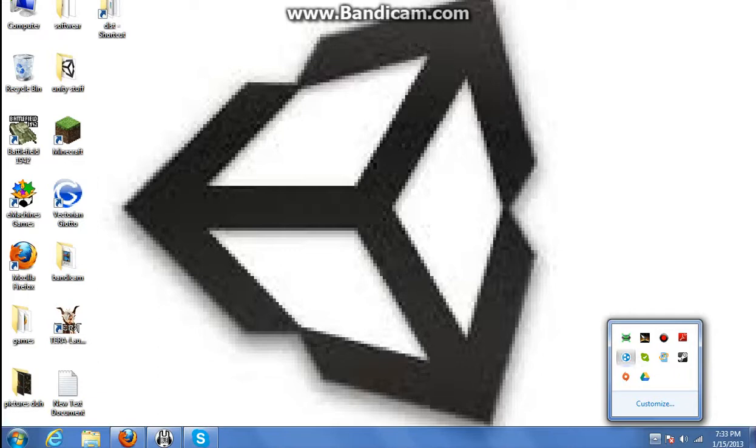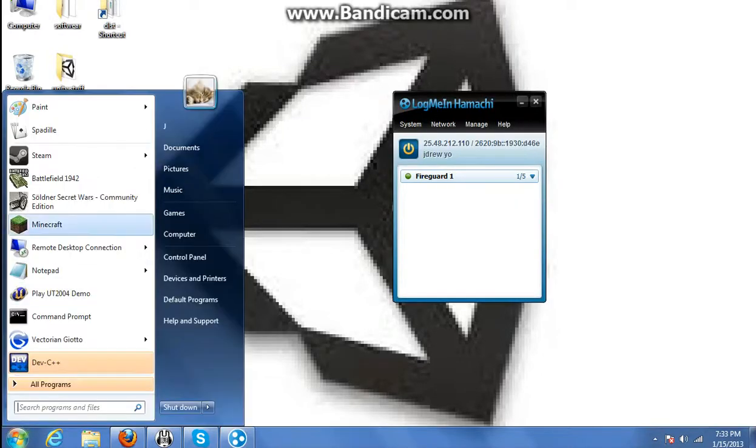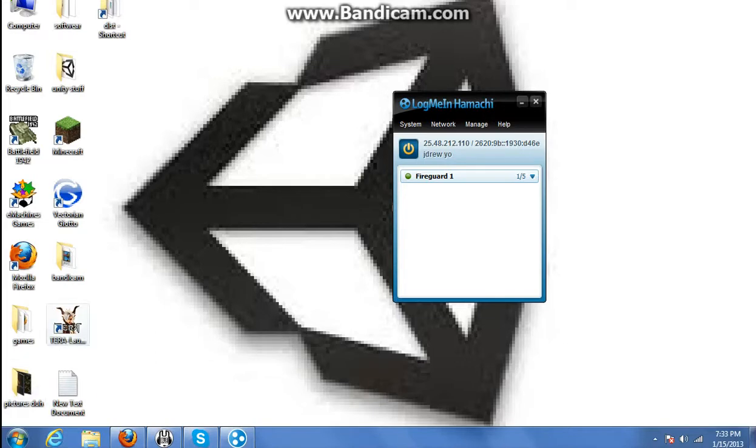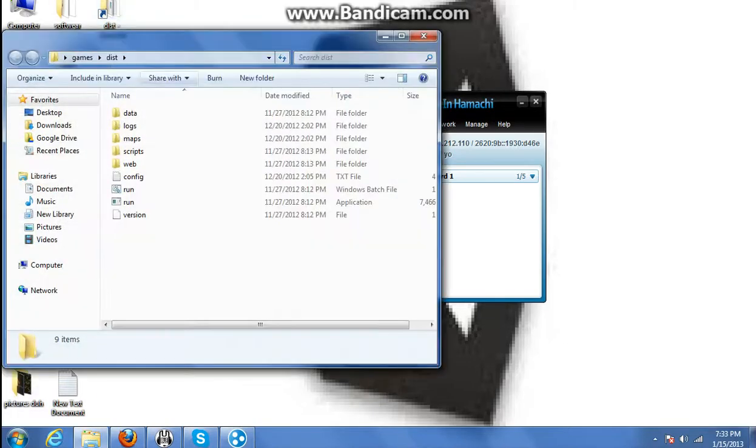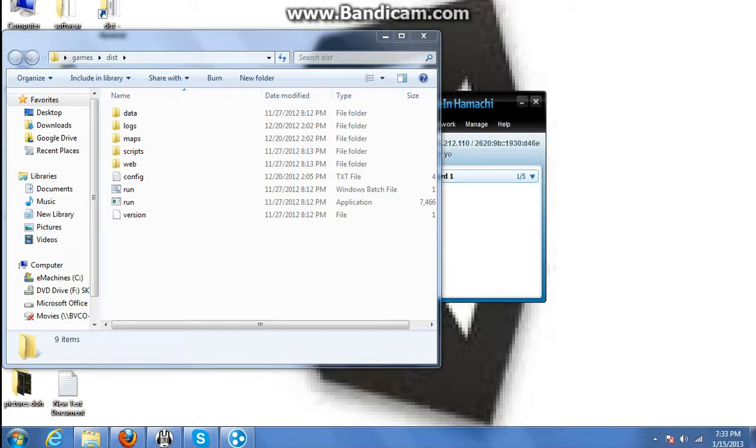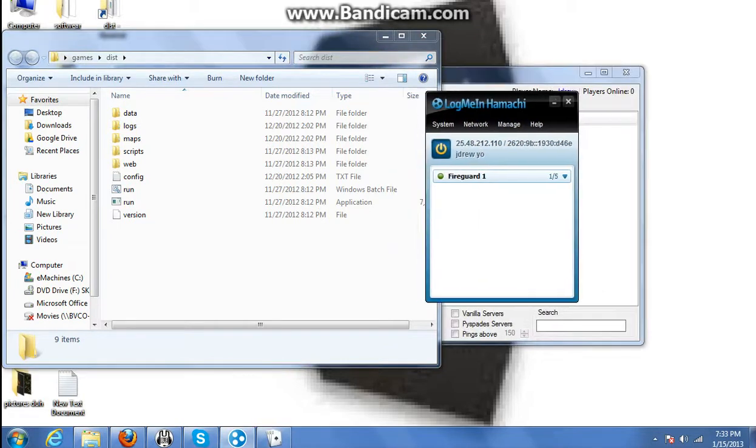Alright, things you're going to need: Hamachi, Spadell, and the server client itself, which you can download from buildinshoot.com.